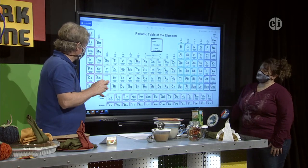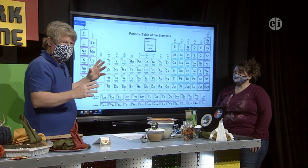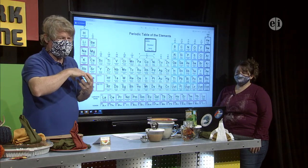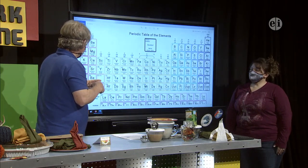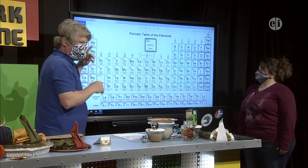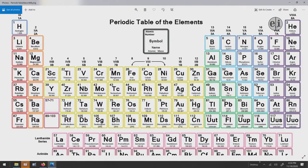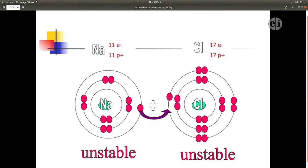What atoms do to become stable is they either share their electrons — that's called a covalent bond. For example, hydrogen is sharing in water, H₂O. There are two hydrogens. Oxygen has eight. So eight plus one plus one gives a stable atom, and that's water. Other times atoms share or become charged, like magnets, and they stick together.